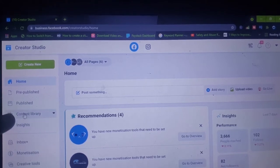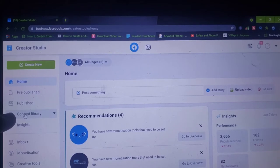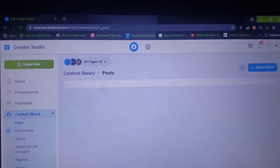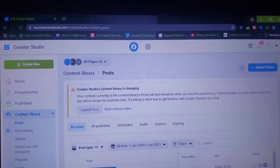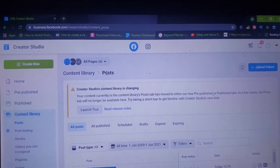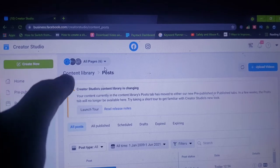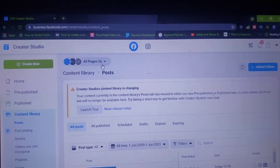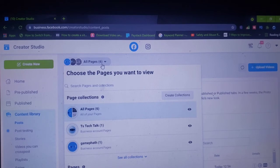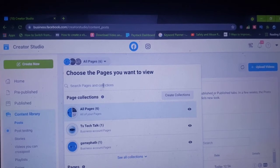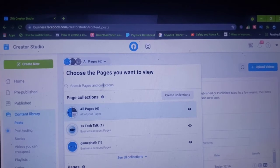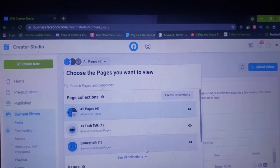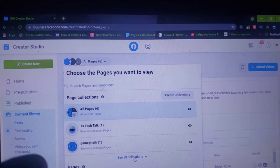Once it's open, go over to the content section — it is called Content Library right there. Go ahead and click on it and wait for it to load; it might take a while depending on how fast your device is. I actually have multiple pages linked to this account, which are all displaying. If I click on this dropdown icon I can select the particular page I want to work on.